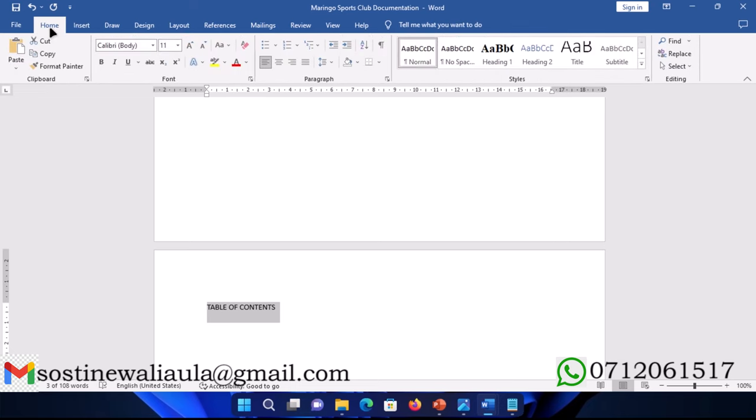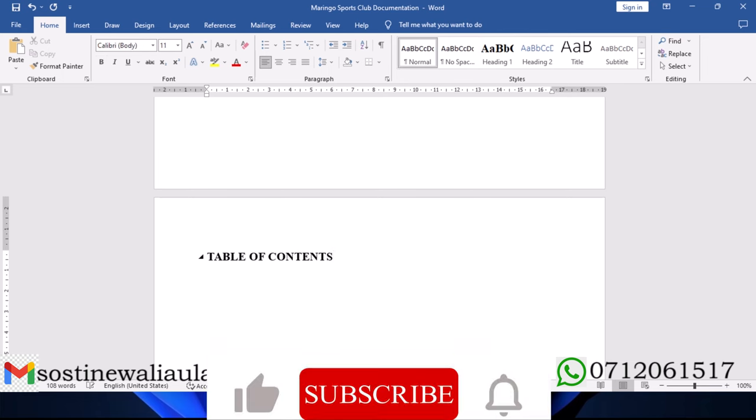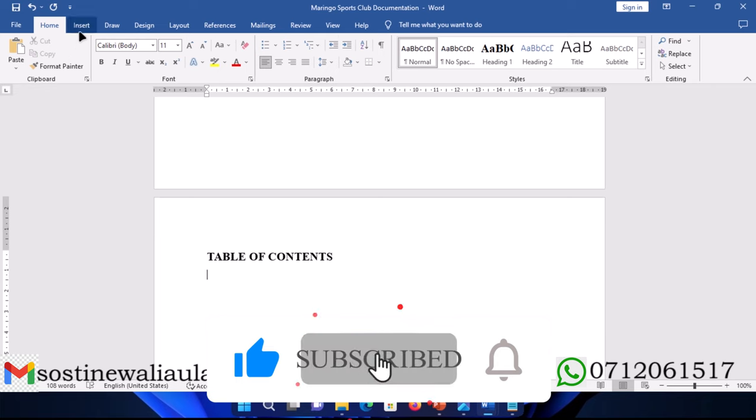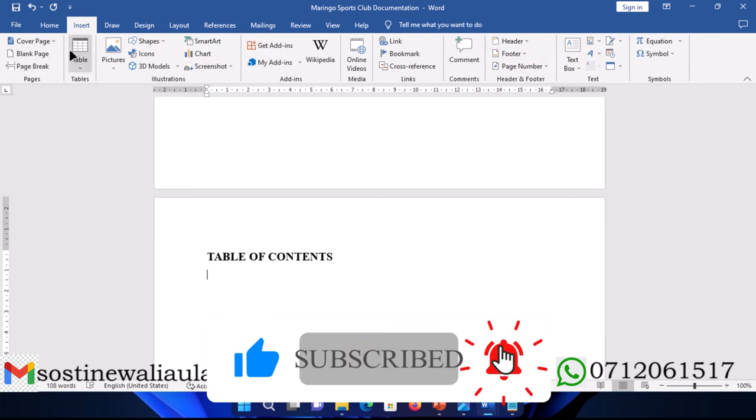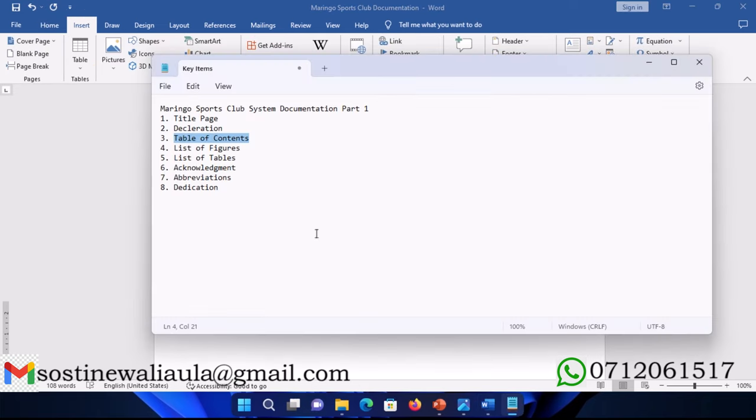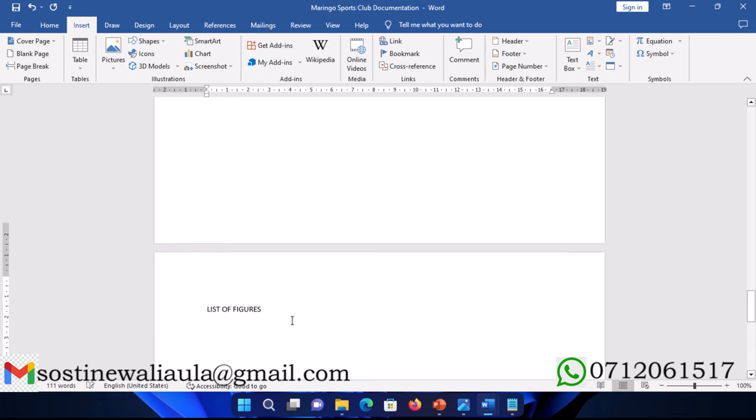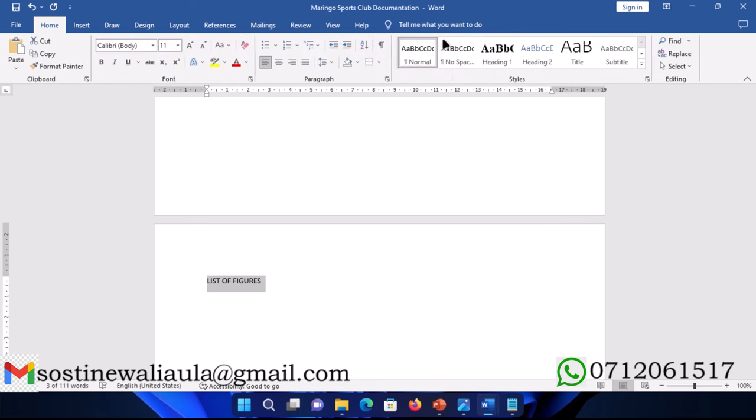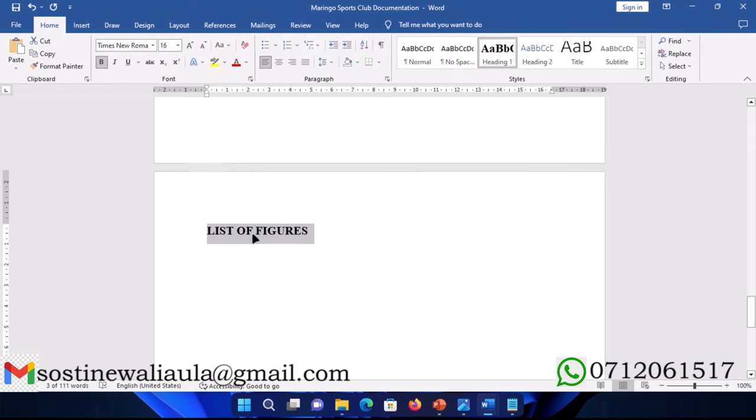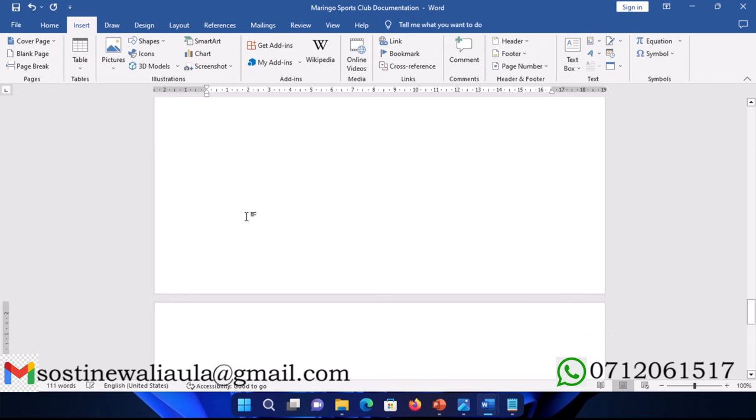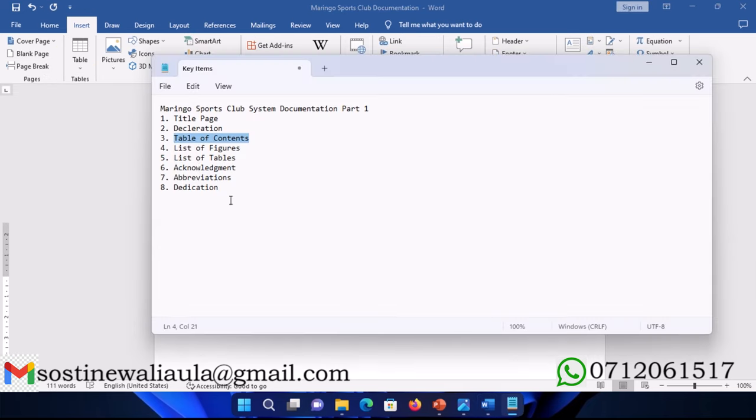We move to the next section, list of figures. Again, this is the same with the table of contents. I will show you how to insert it once we have all those figures. From there we do a page break. Next section is list of tables.